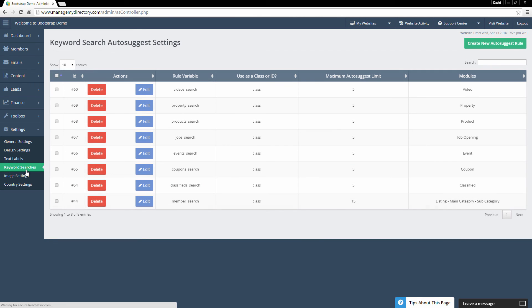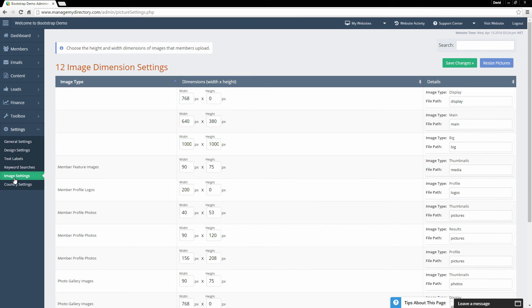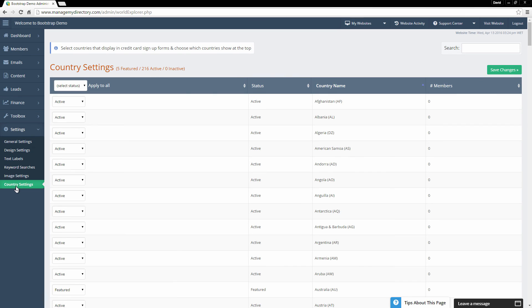Text Labels offer further customization you can edit. Keyword Searches relate to the auto-suggest settings — you can choose which module these auto-suggest settings link to, and add new auto-suggest rules by clicking the green button. Image Settings lets you manage the default dimensions of specific images and file paths. Country Settings is where you can set up your website specifically for whatever country you're doing business in.